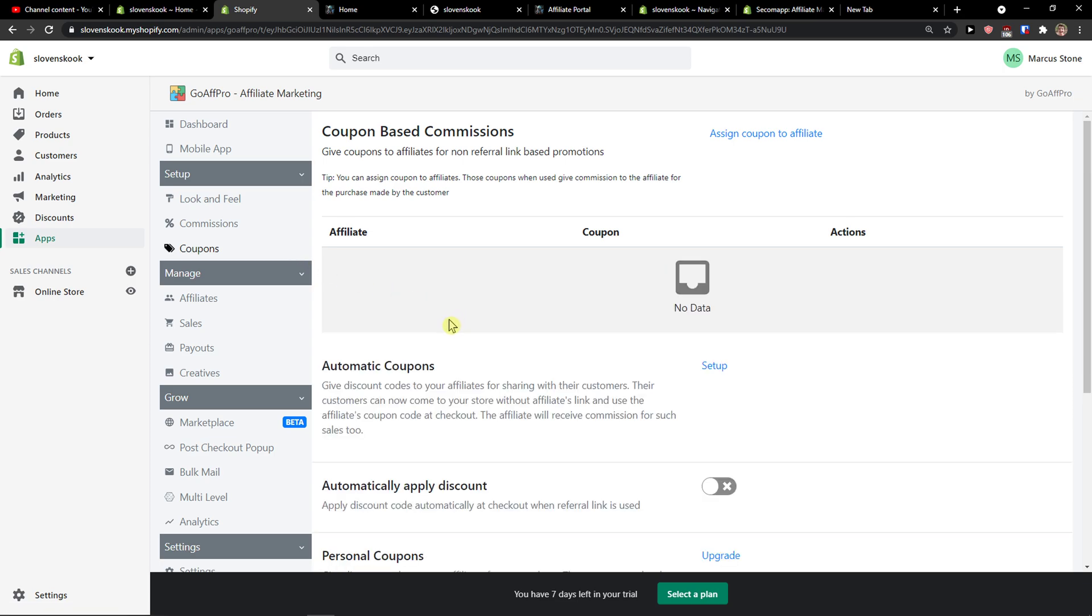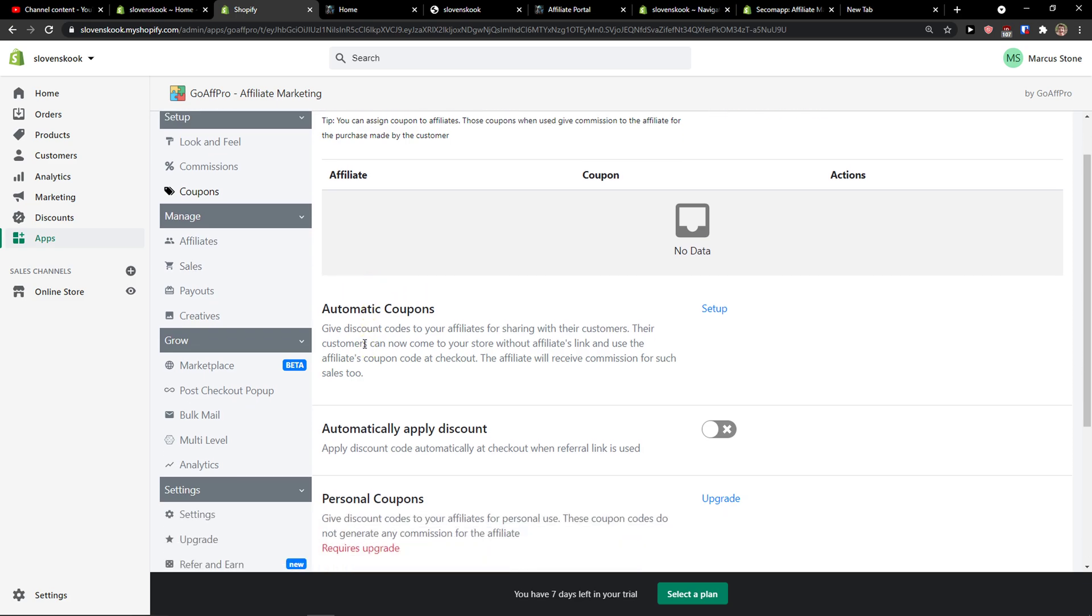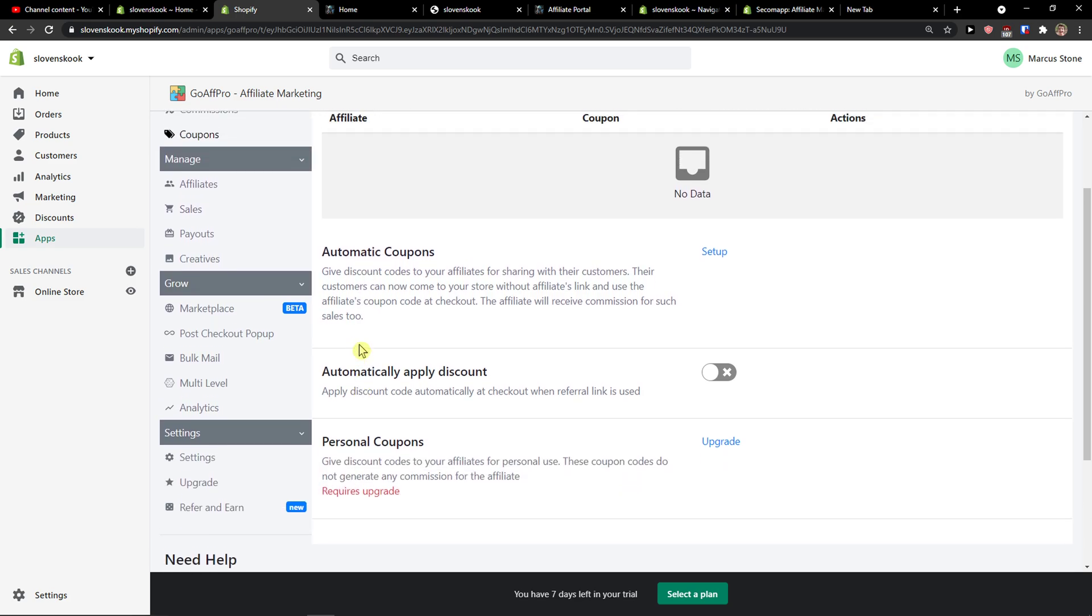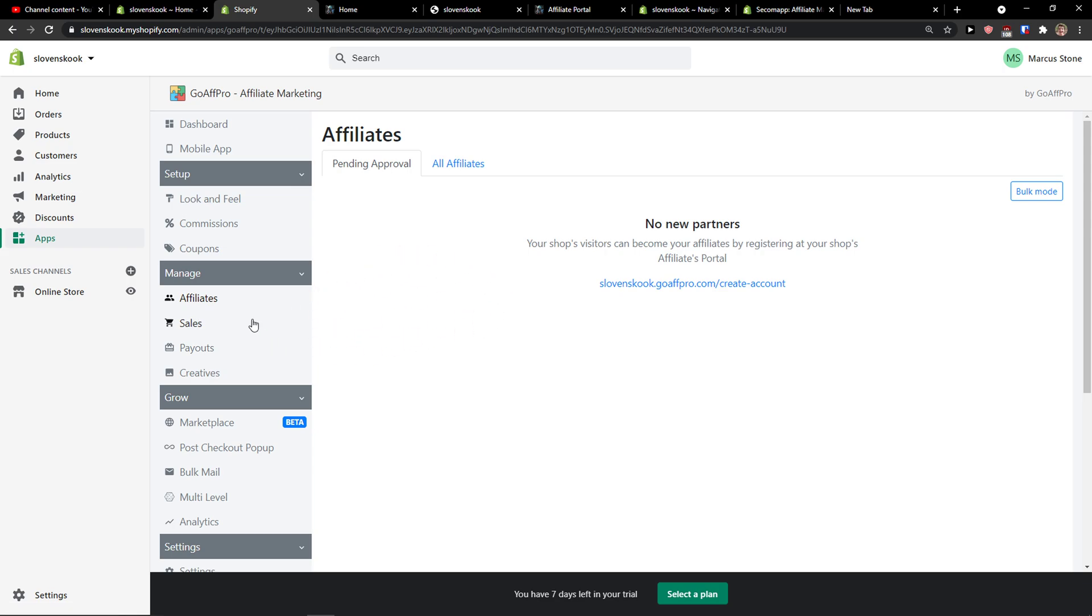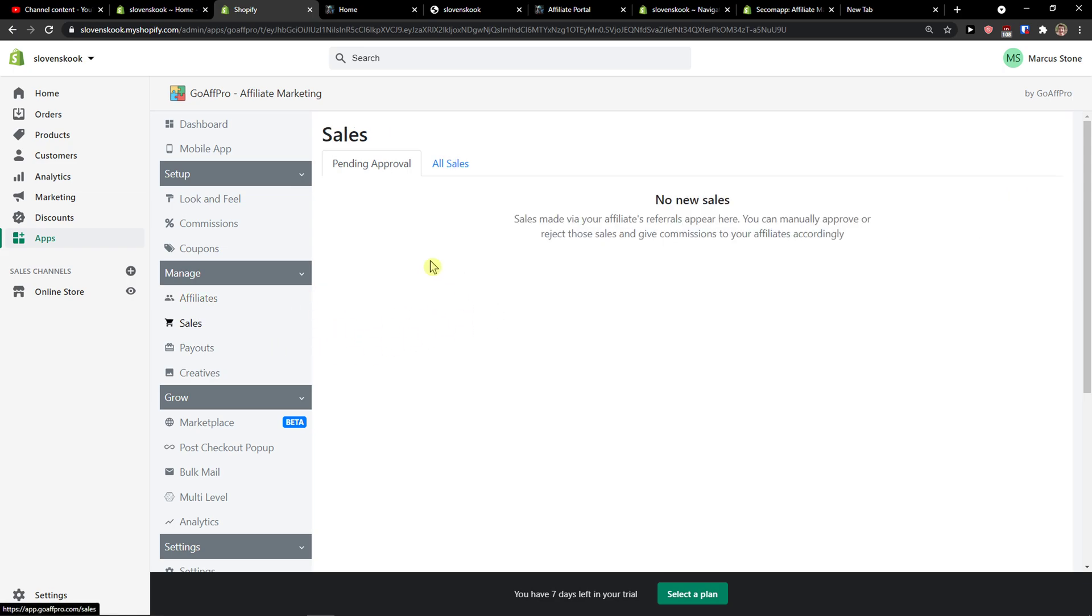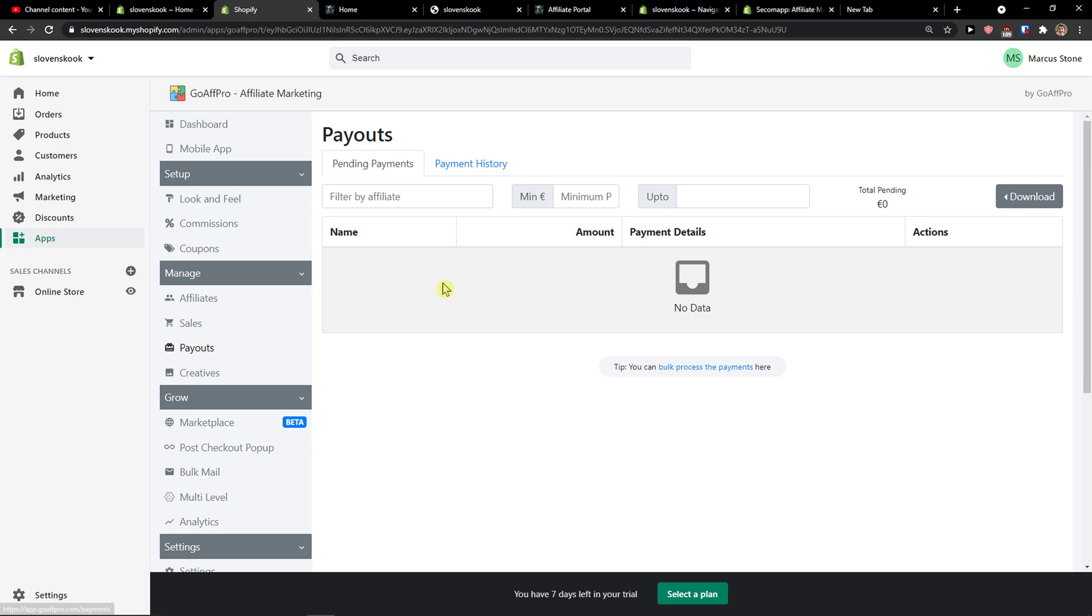Then you have coupons here, you can give coupons to affiliates for non-referral link based promotions. Again you can set it up if you want to. You would have affiliates here, sales, payouts that you need to pay.